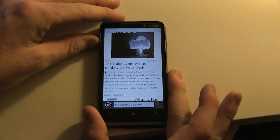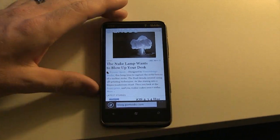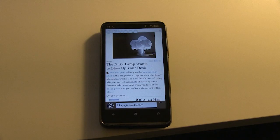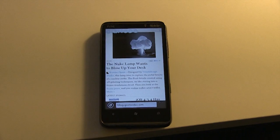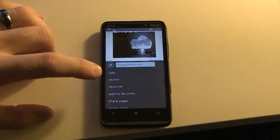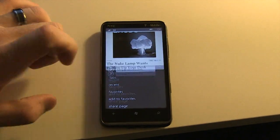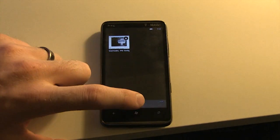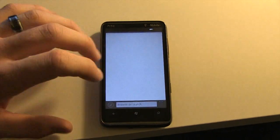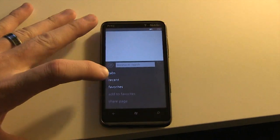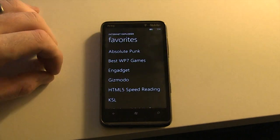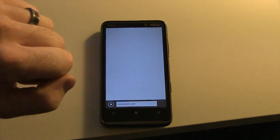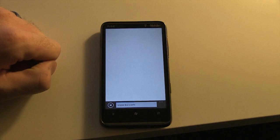So again, we did lose the bar that gives us access to tabs, favorites, and stuff like that, but if we swipe up right here and go into tabs, this should be a very familiar interface. I can open a new tab, I can go into my favorites, select a site, and there we go — we're off and away.